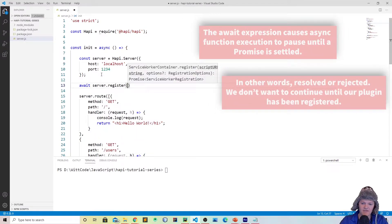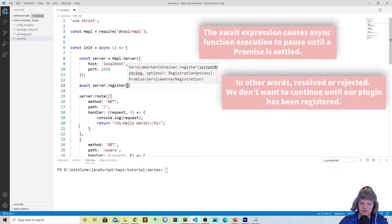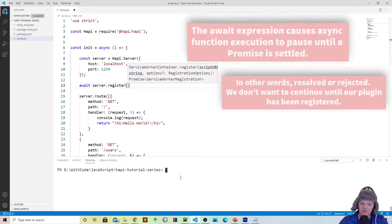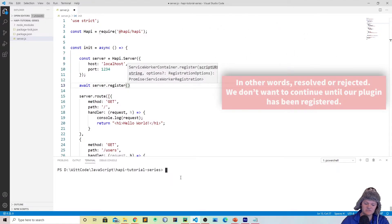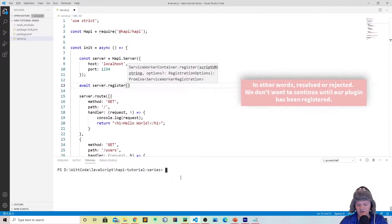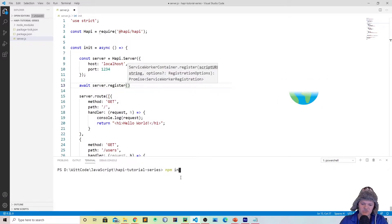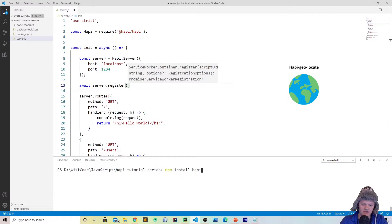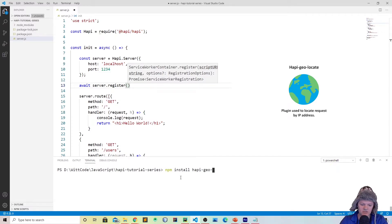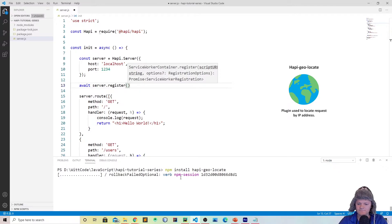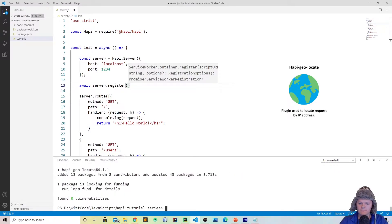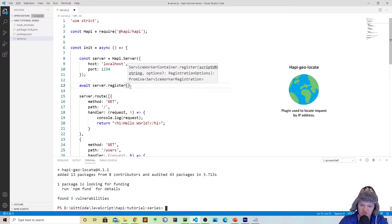Then you register your Hapi plugin. The Hapi plugin I'm going to be using to demonstrate Hapi plugins is called hapi-geolocate. What you want to do first is of course install it. So it's npm install hapi-geolocate, just like that. Now that it's loaded, we need to register it with our server.